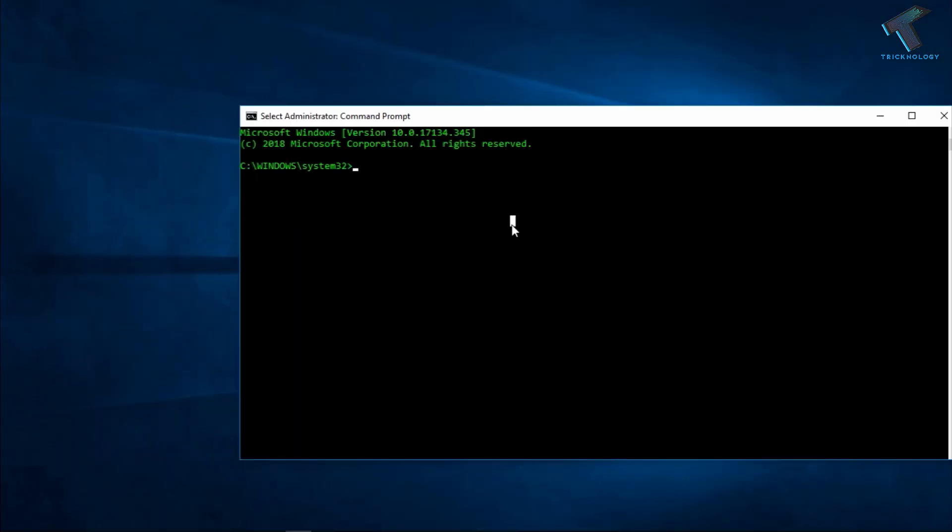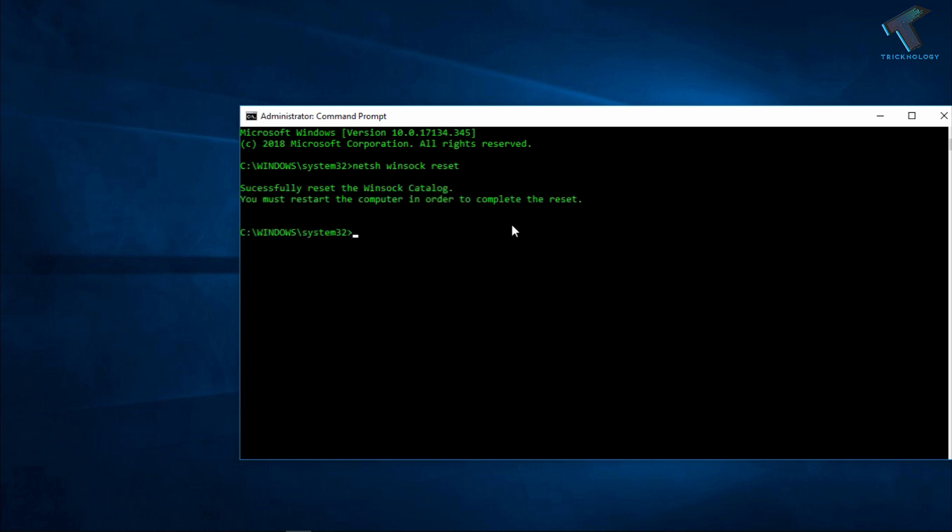Now to put some command over there. It's called netsh winsock reset. Now press enter from your keyboard. After done, you have to restart your computer.